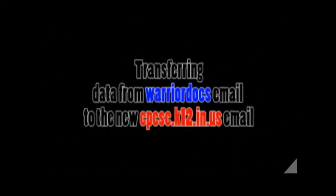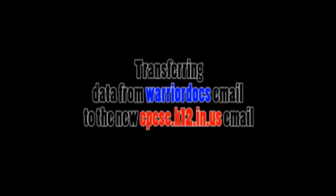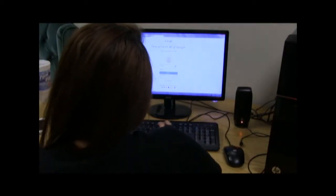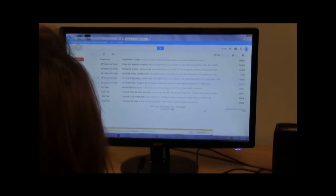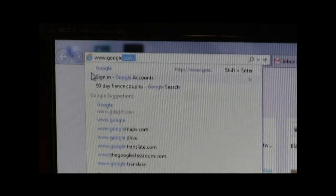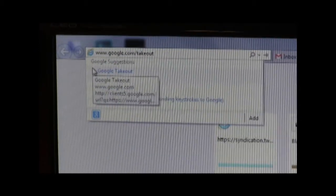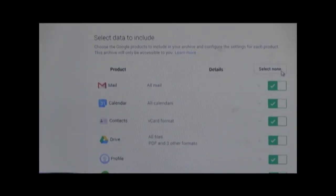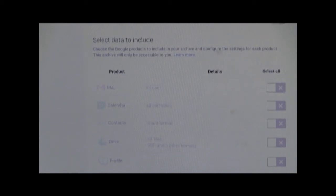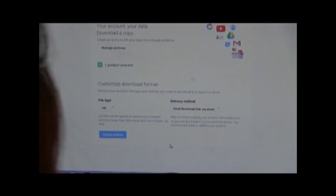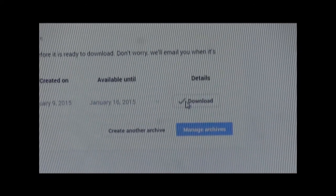Transferring data from Warrior Docs email to the new cpcsc.k12.in.us email. Step 1: Log in to Warrior Docs email. Step 2: Go to www.google.com/takeout. Step 3: On the right, click the Select None option and then click the check box next to the drive, making it the only one checked. Step 4: Leave the file type as .zip and the delivery method as Send Download Link via Email, and select Create Archive. Step 5: Click Download.